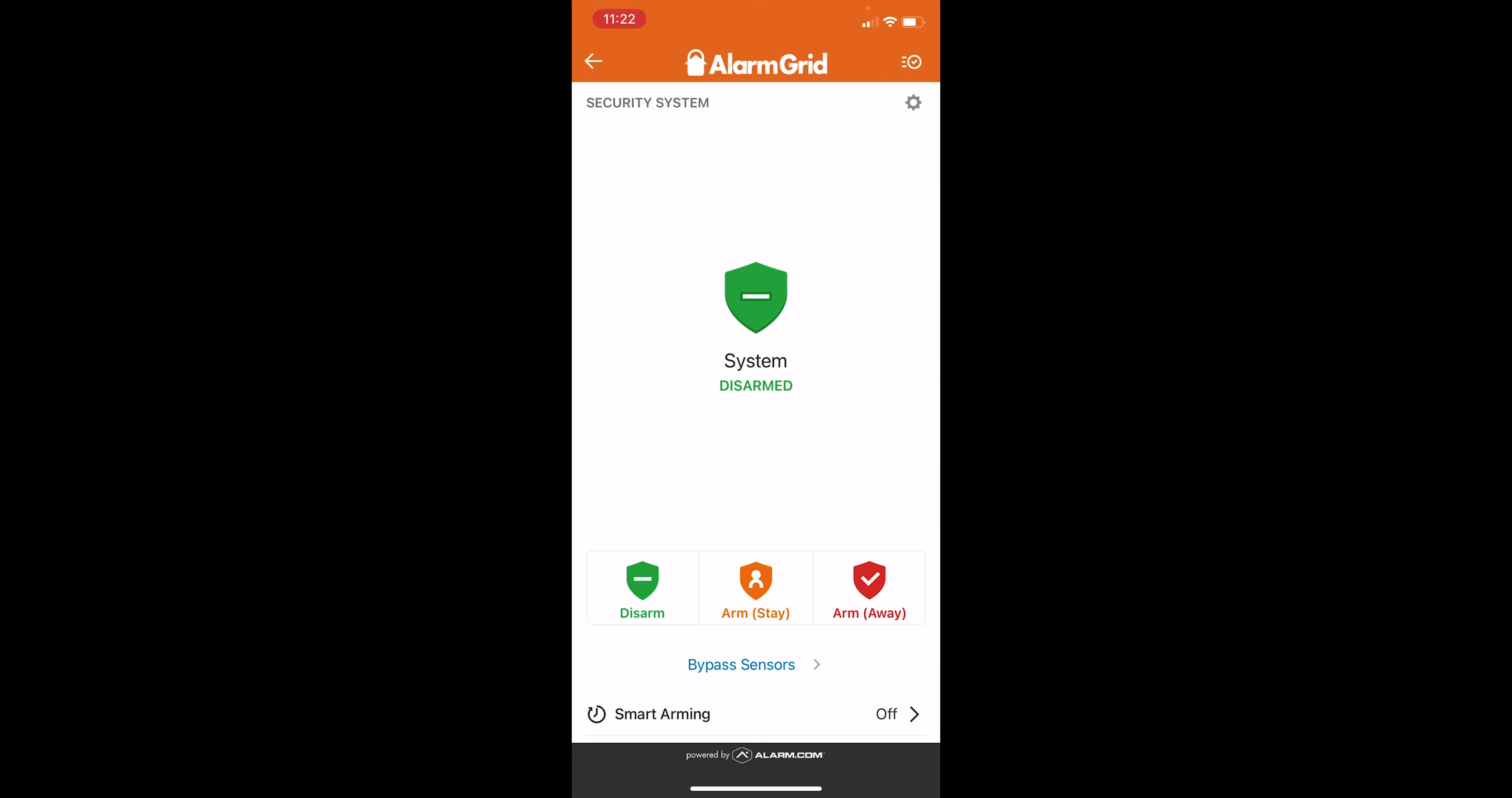The arm away option is if there's going to be no one in the home and we just want everything armed. So everything I mentioned, including the motion sensors. So that way, if anyone comes in, they're going to trigger a motion. If they don't trigger anything else first, that will set off the alarm.